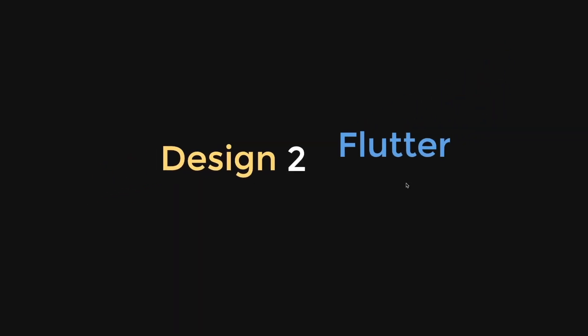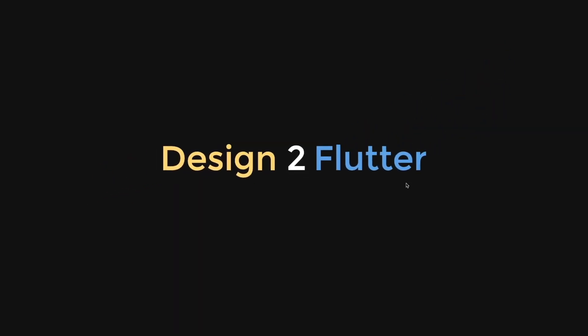This video is brought to you by Design2Flutter, the platform to improve your Flutter coding skills by building real projects.